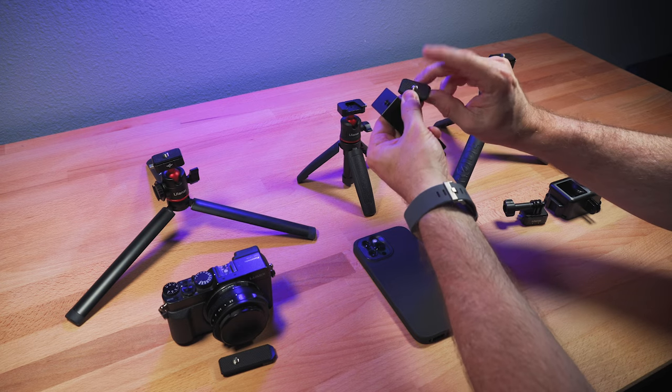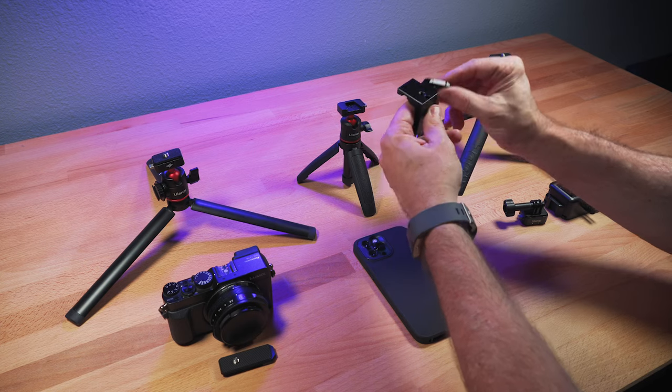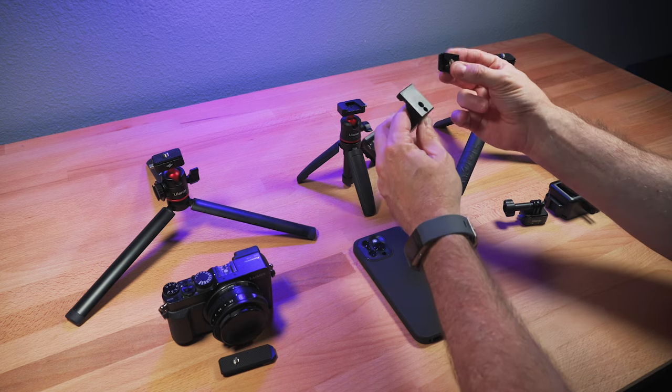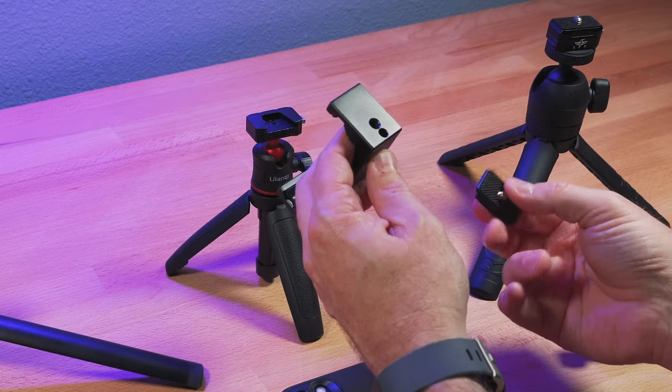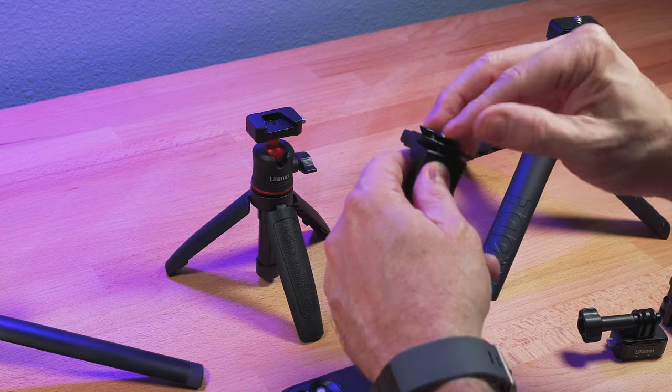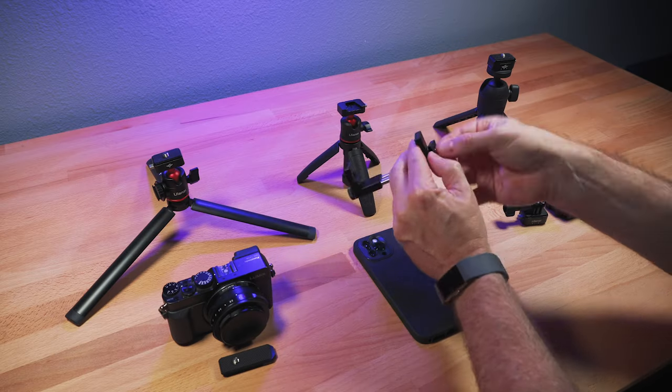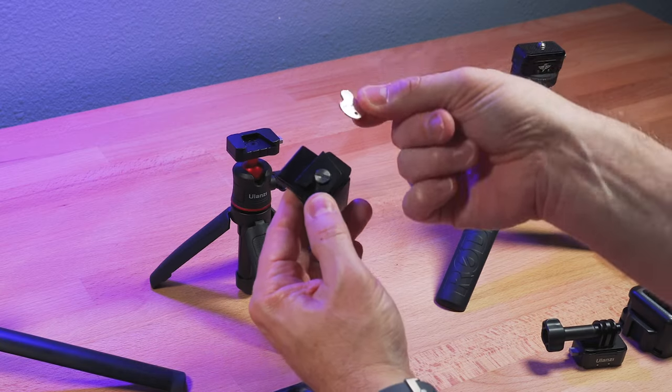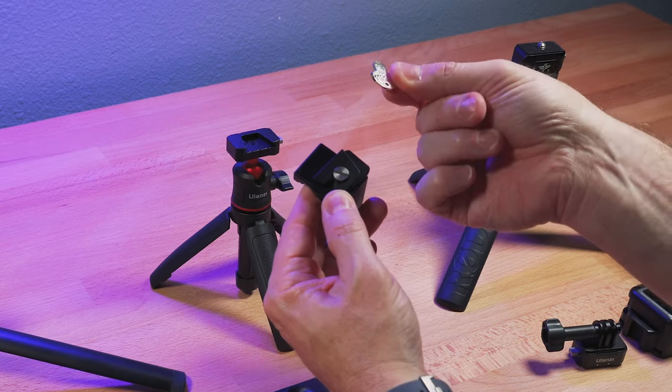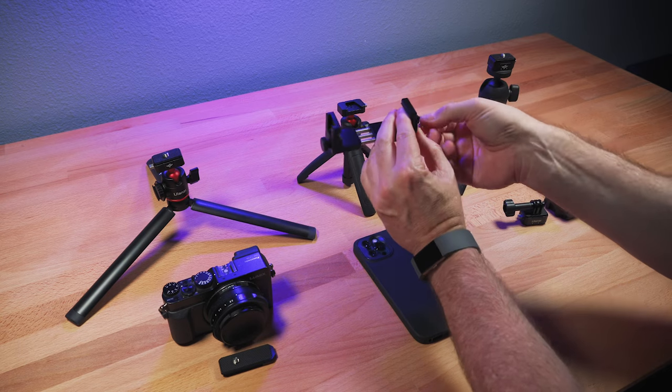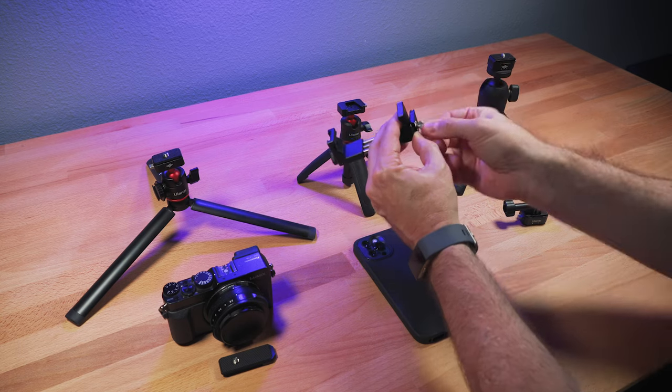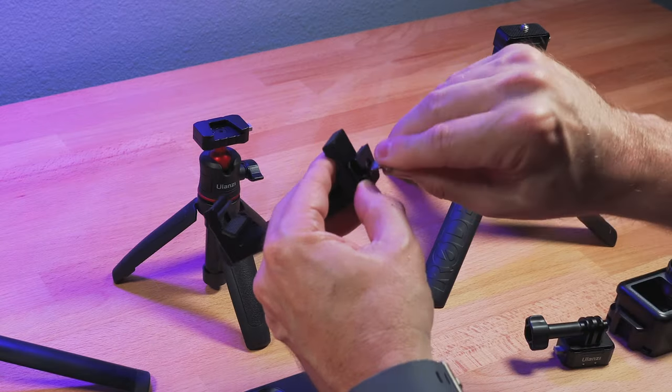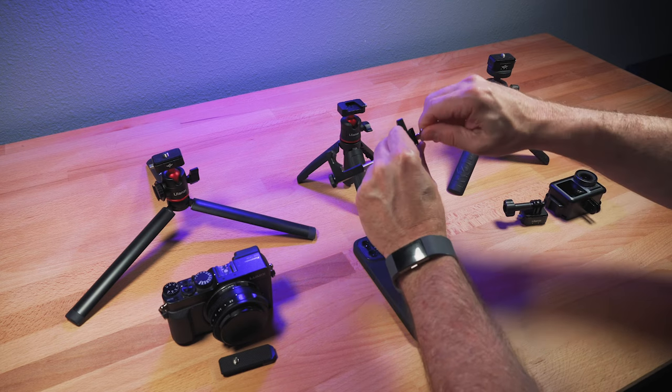These have a quarter 20 mount screw on the bottom, which is a standard mount. And then you would just connect it to this smartphone mount. And this comes with a little mini screwdriver. So you simply screw that in. Make sure that's tight.